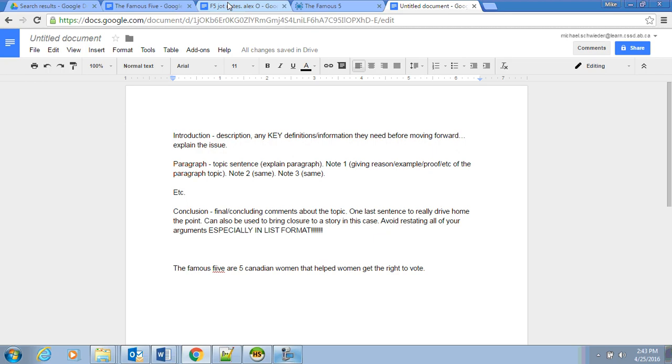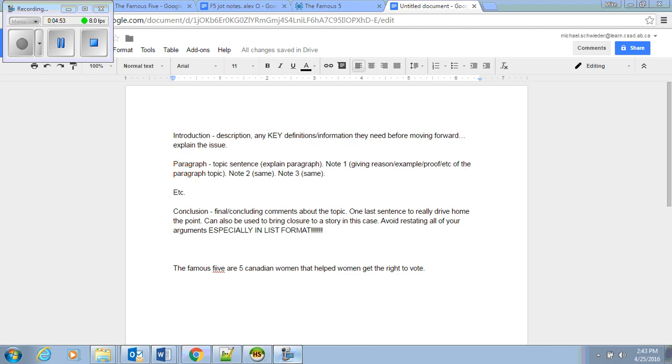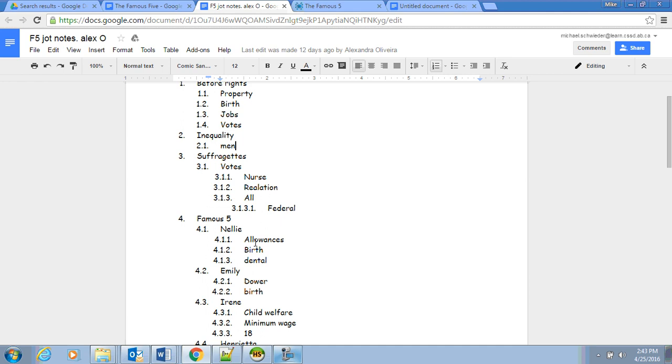When we go back to our jot notes here, I'm not going to type all this out because I don't believe that you guys want to sit there and watch me type. So when we talk about this third one here, the suffragettes, the votes, the nurse relation all, we go to this.